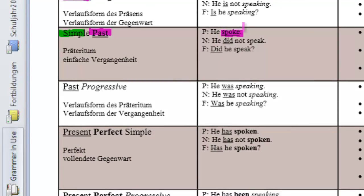Now, what about the past progressive? Well, our tense here is the past and the aspect is progressive. So, we need a past tense form.